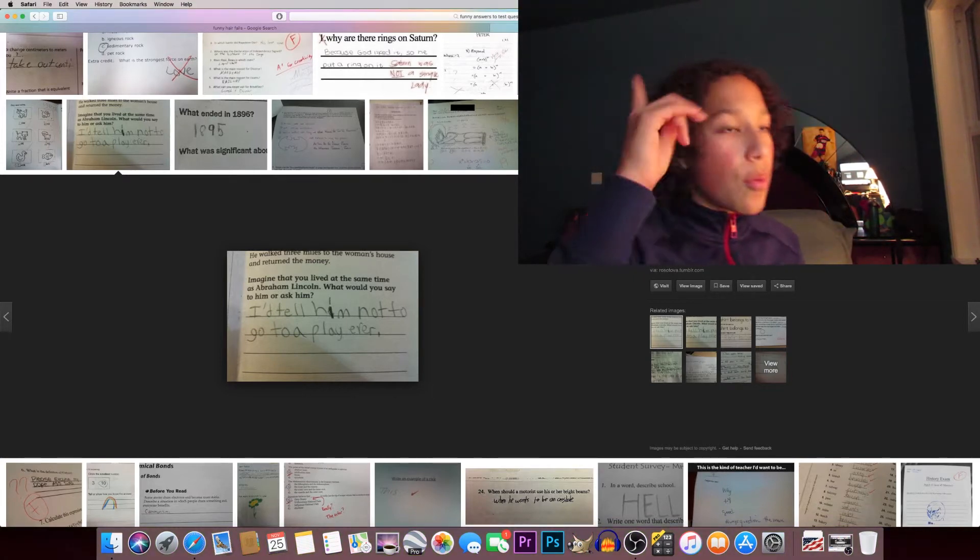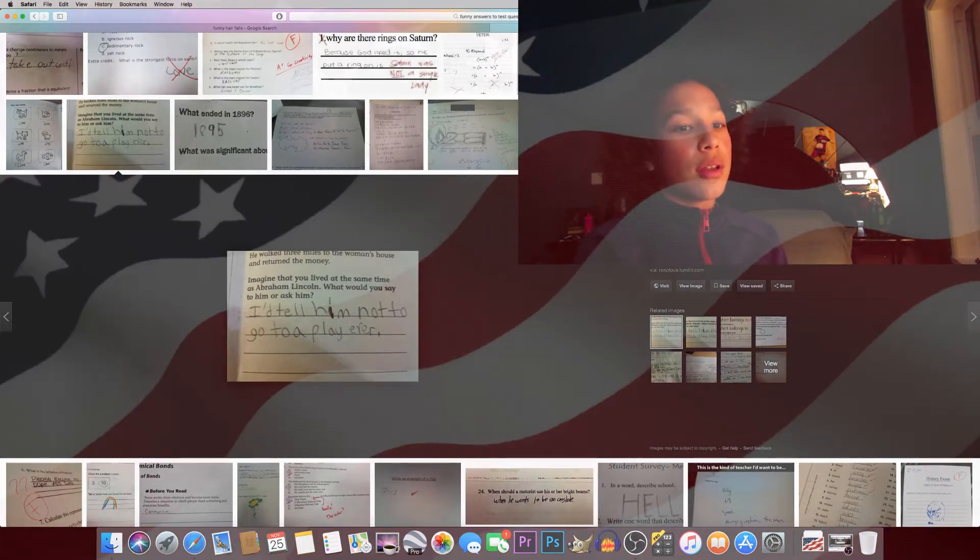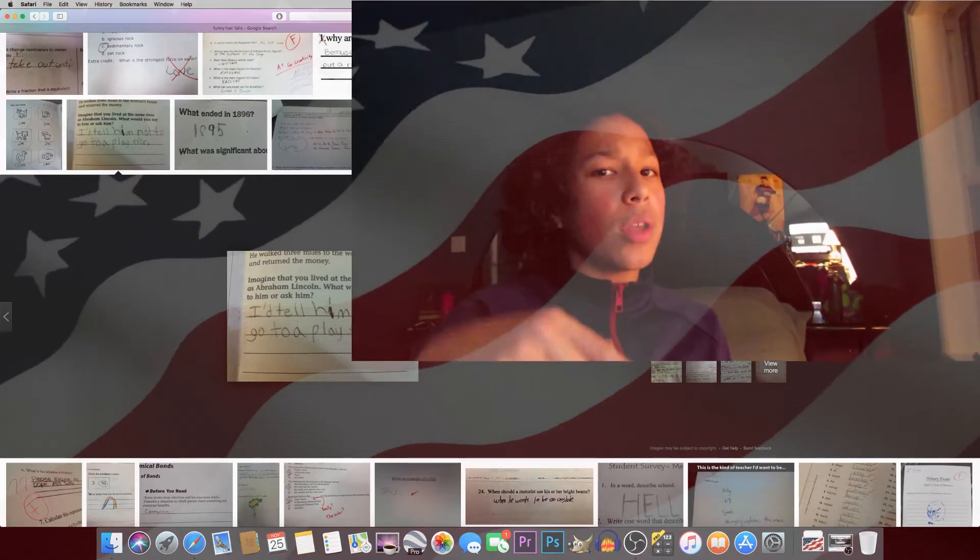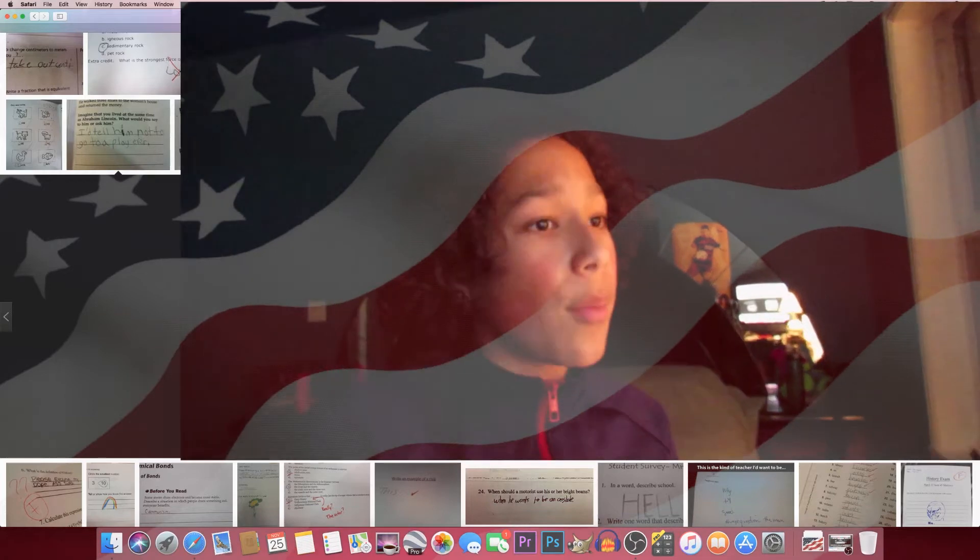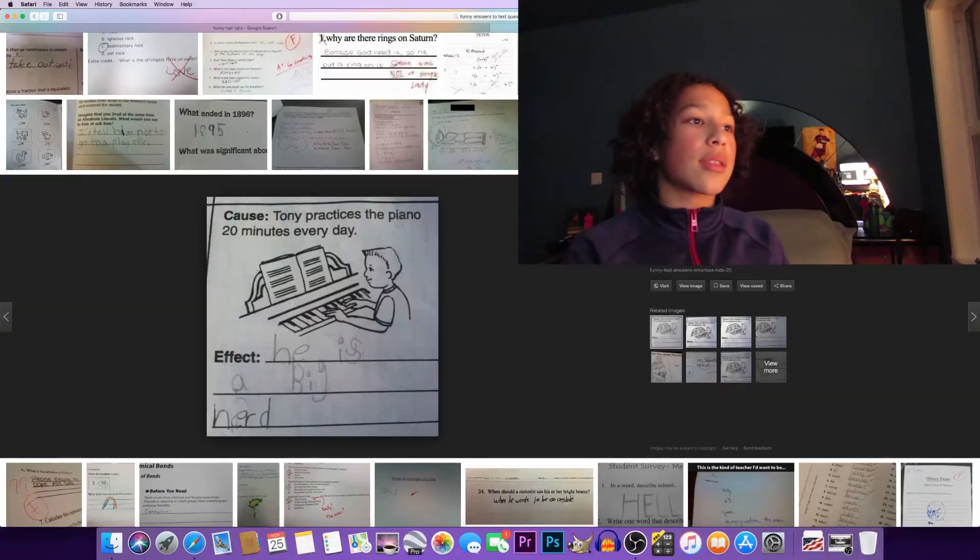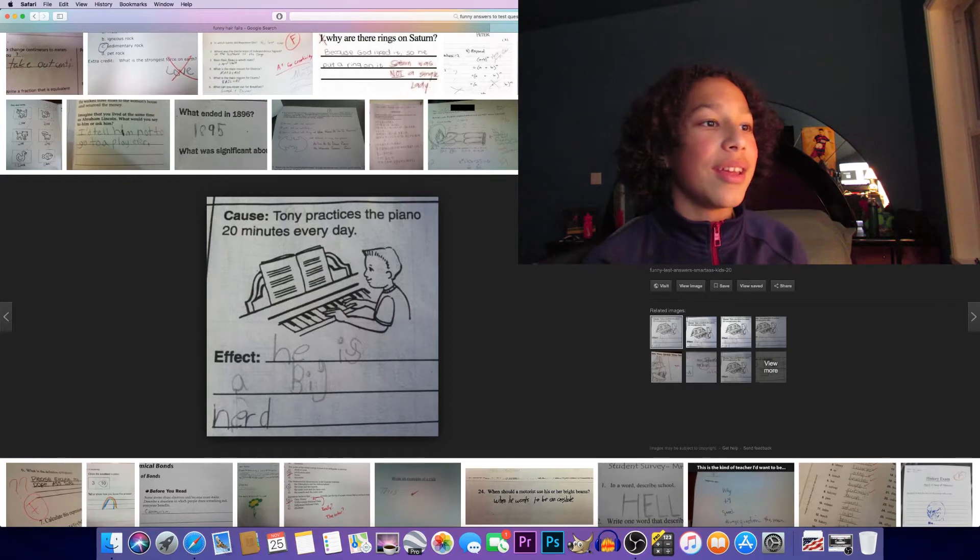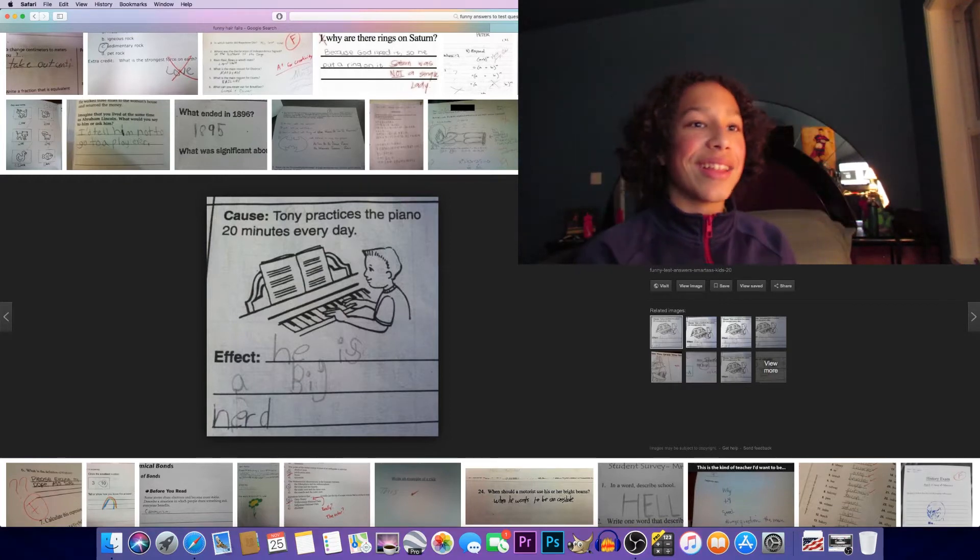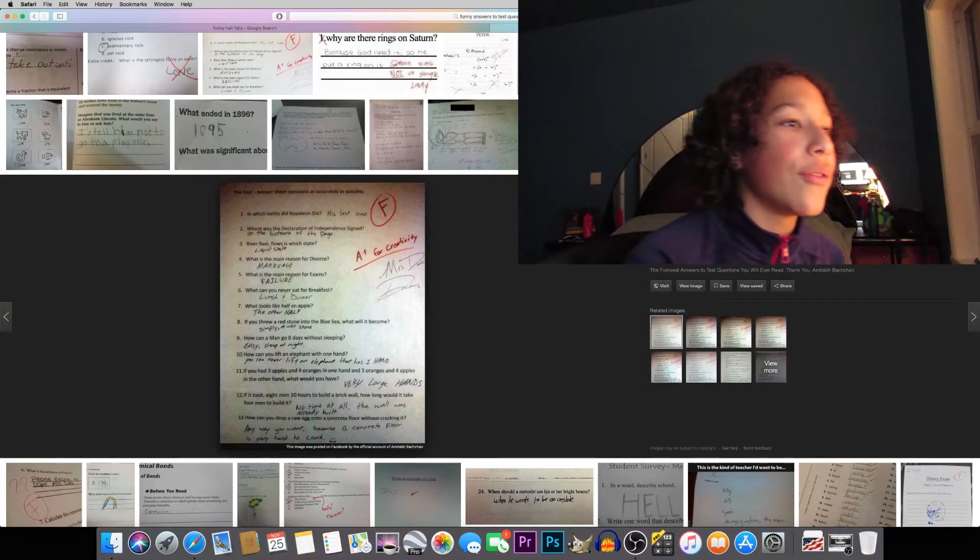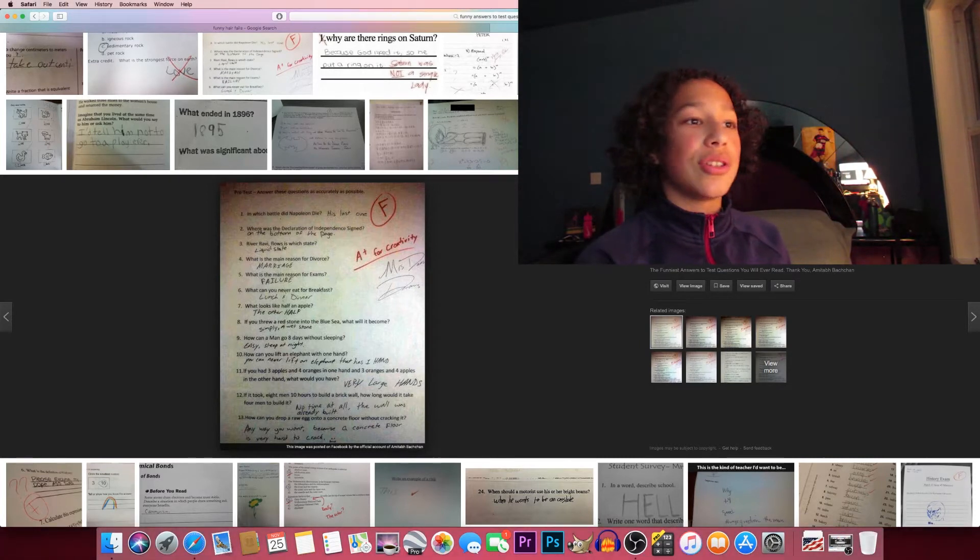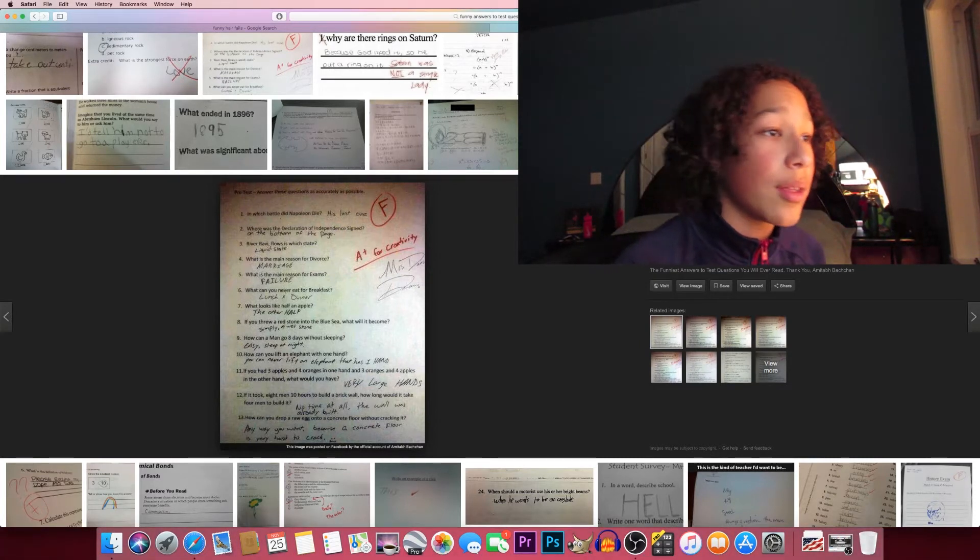Genius, that probably would have saved him. Comment down below on what you think would have happened if Abraham Lincoln would never have been assassinated. Tony practices the piano 20 minutes every day - he's a big nerd. That's funny. Where was the Declaration of Independence signed? At the bottom of the page. That's genius, A plus.